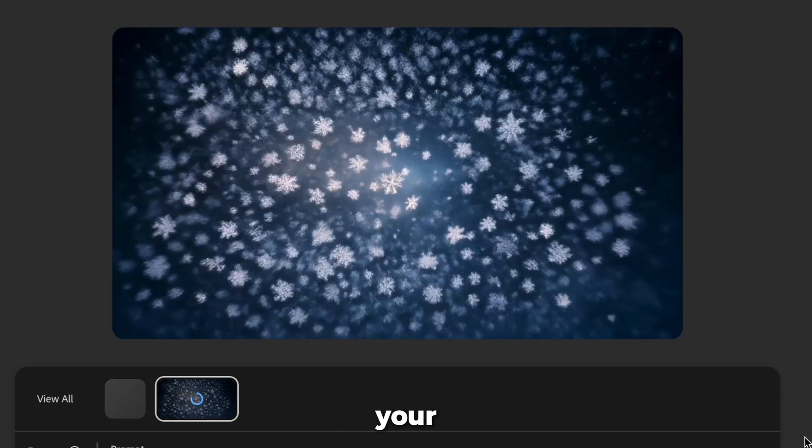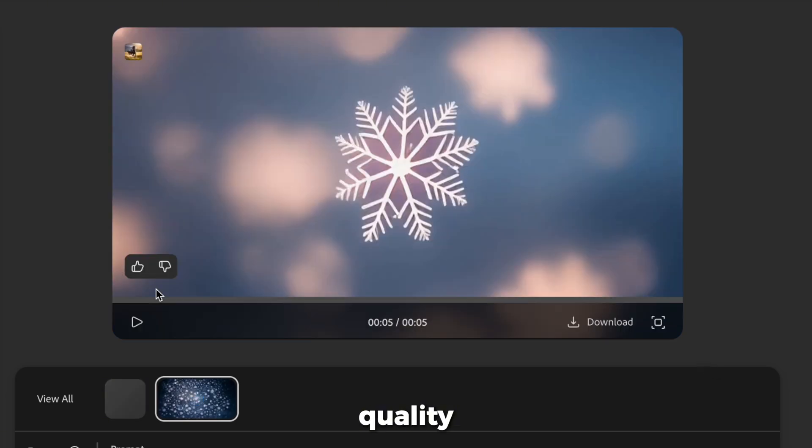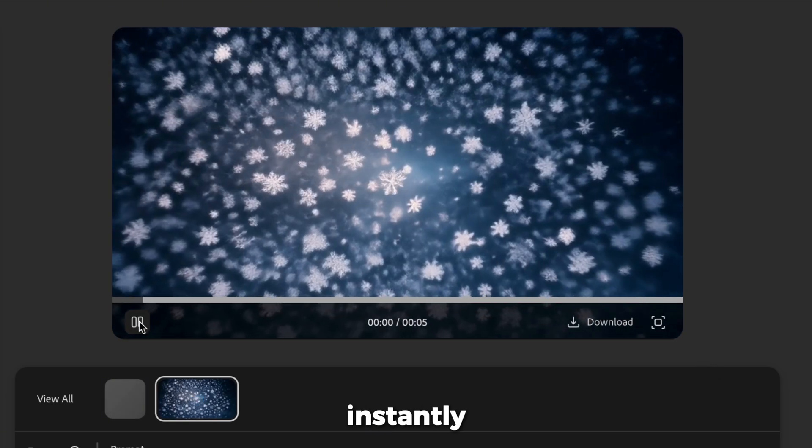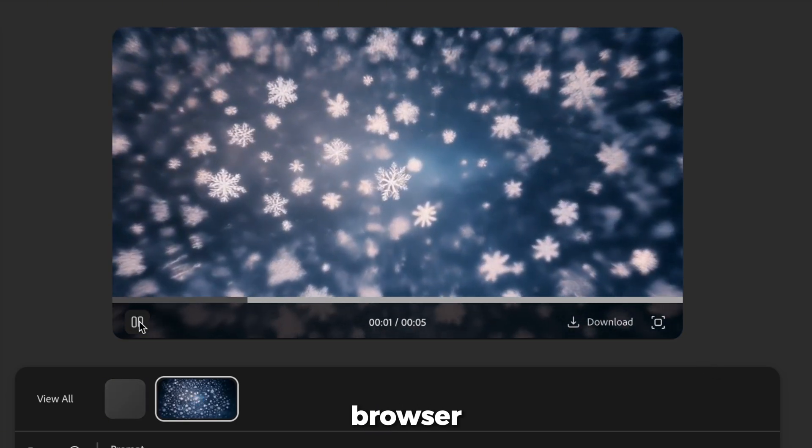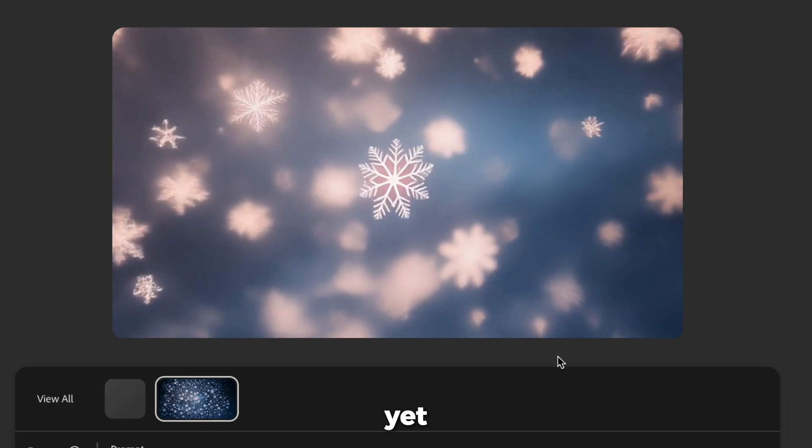About 30 seconds later, your video preview is ready. You won't believe the quality. Play it back instantly right in the browser. It's mesmerizing, but I'm not done yet.